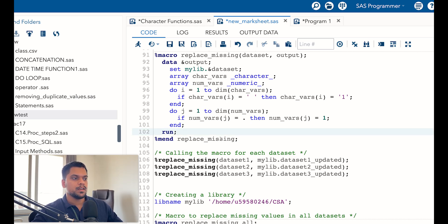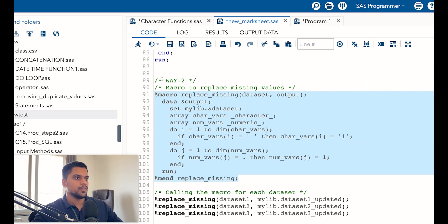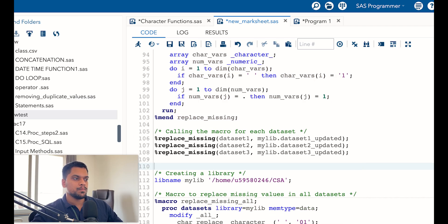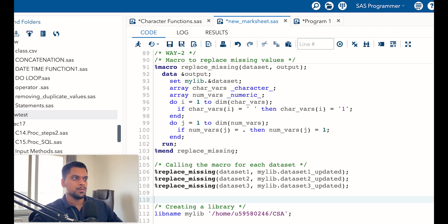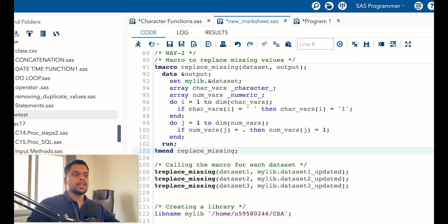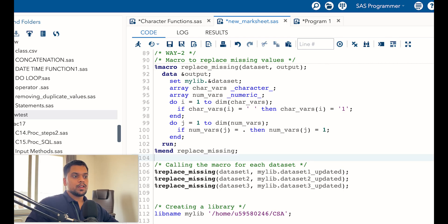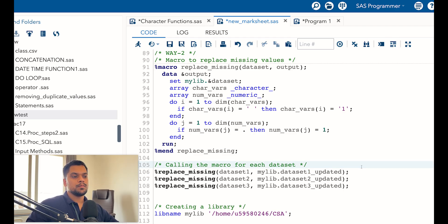Then you write run and end the macro with mend and the macro name 'replace_missing'. Now we call this macro: the macro name was 'replace_missing', so you call it using percent replace_missing, then give the dataset name you want to call and the output dataset name you want to create. This way of passing macro variables is positional — there are two types: keyword and positional.